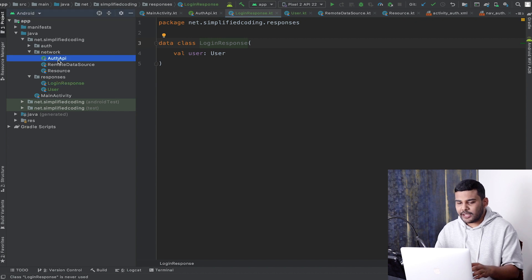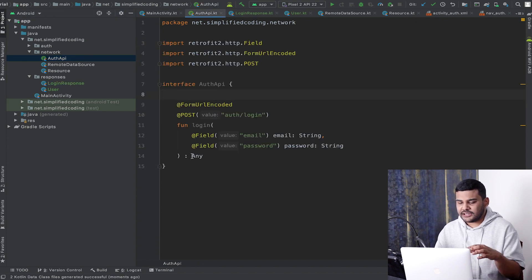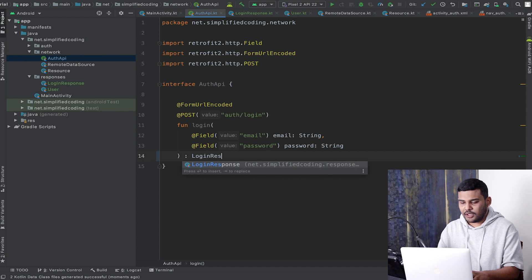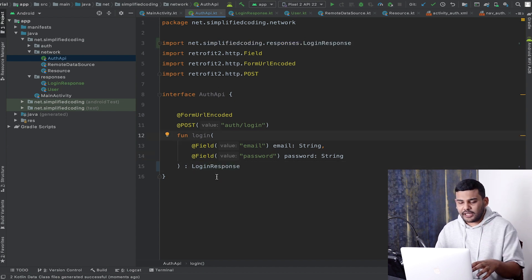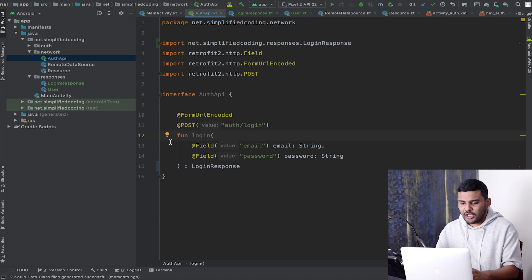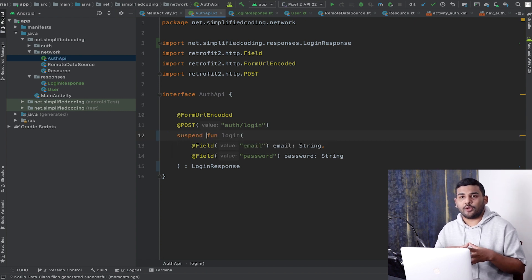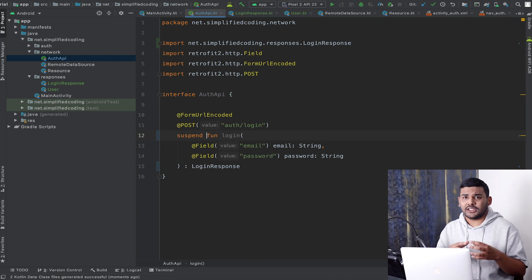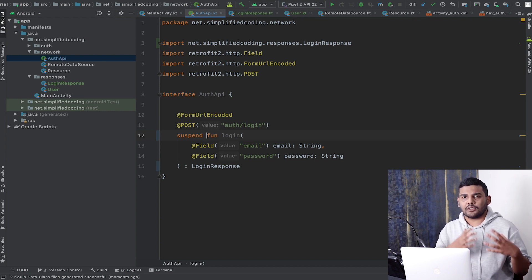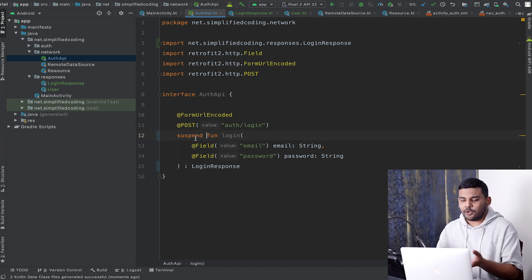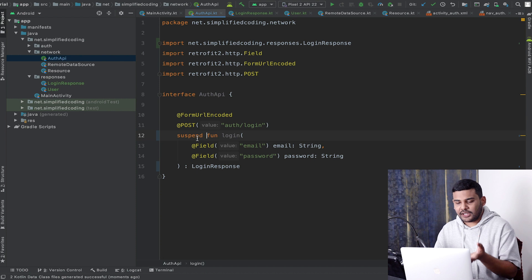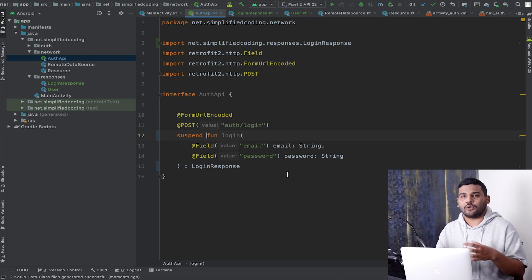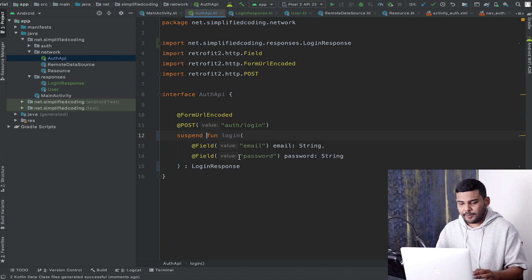Now I will go to my Auth API and change the return type to LoginResponse. One more thing — I forgot in the last video — we need to make this function suspend because we are going to use coroutines for our asynchronous calls. That is why we need to make this function suspend, so we can call it asynchronously.